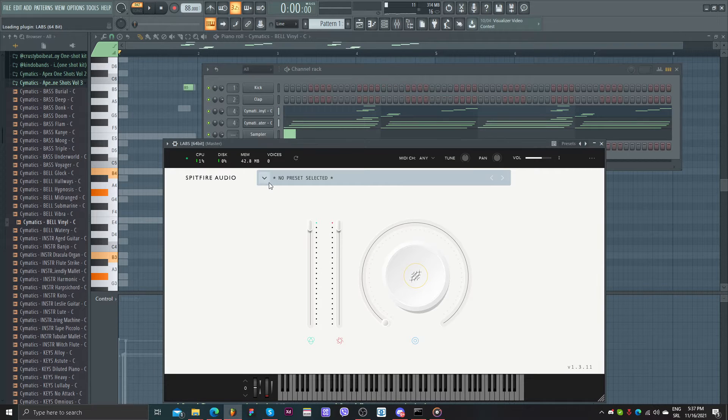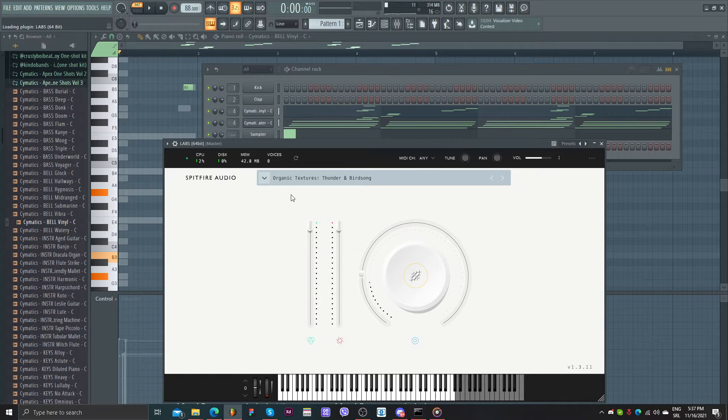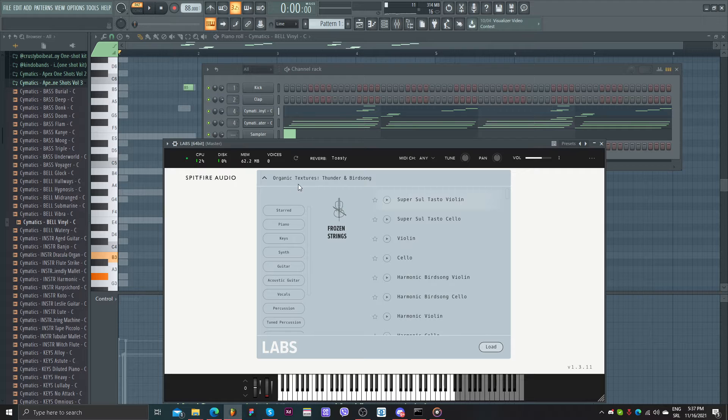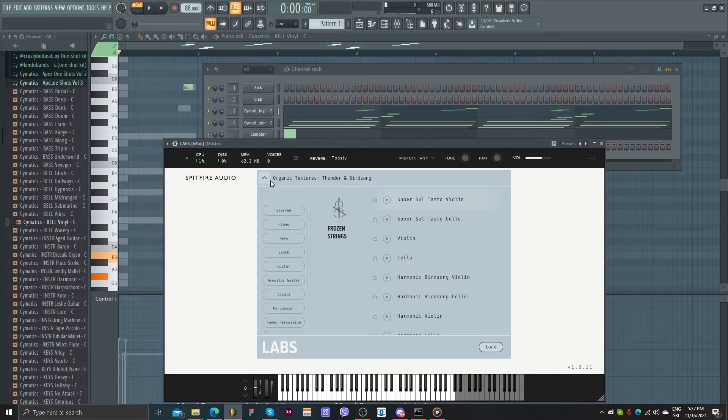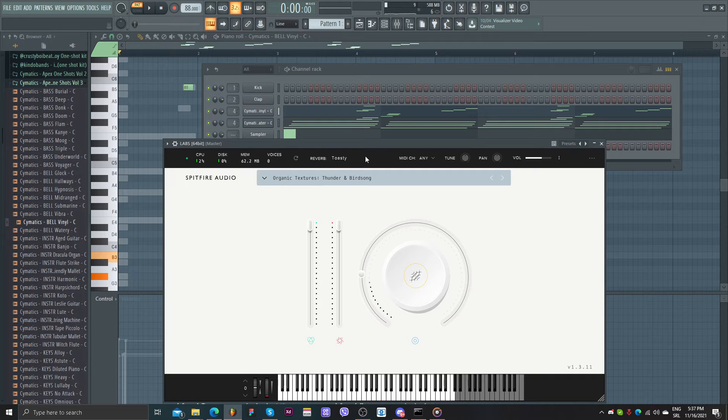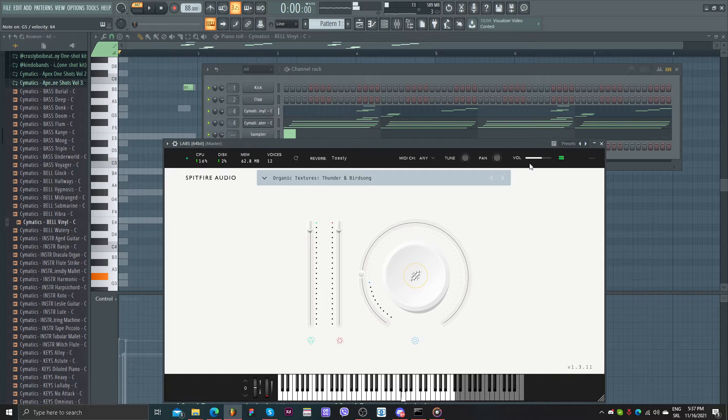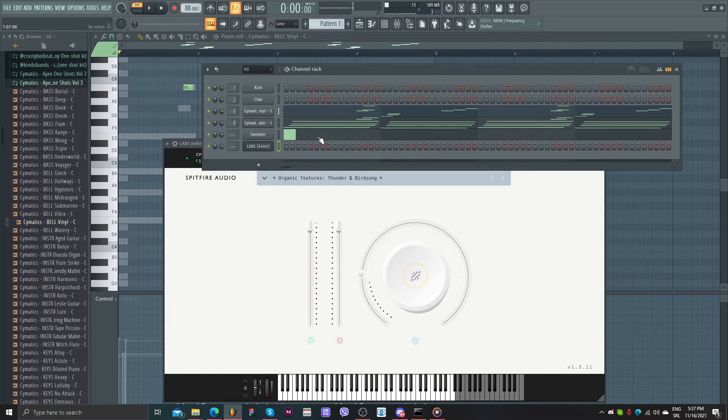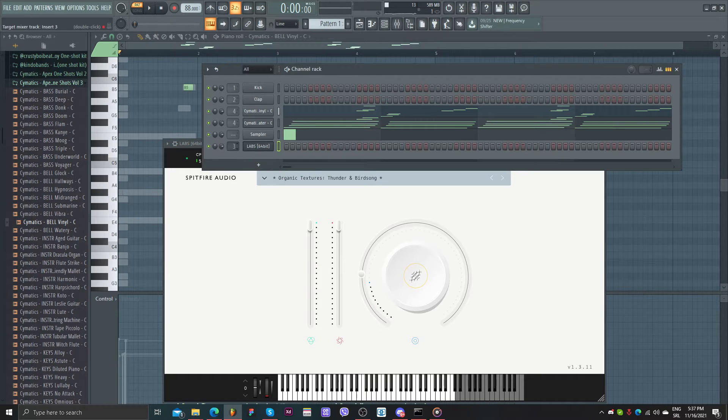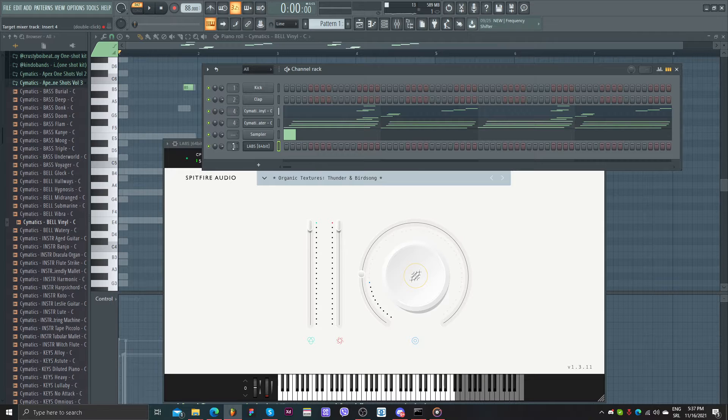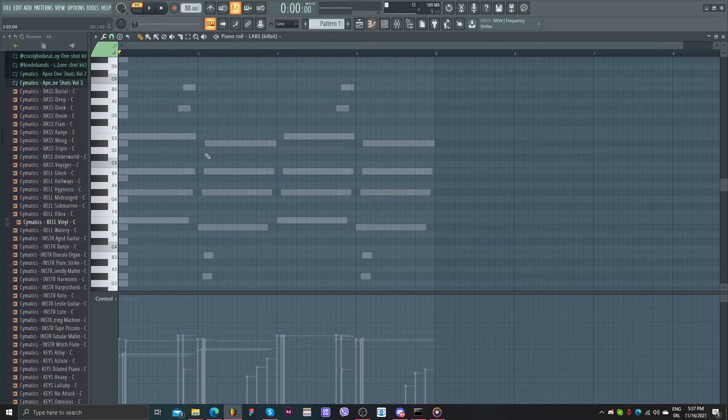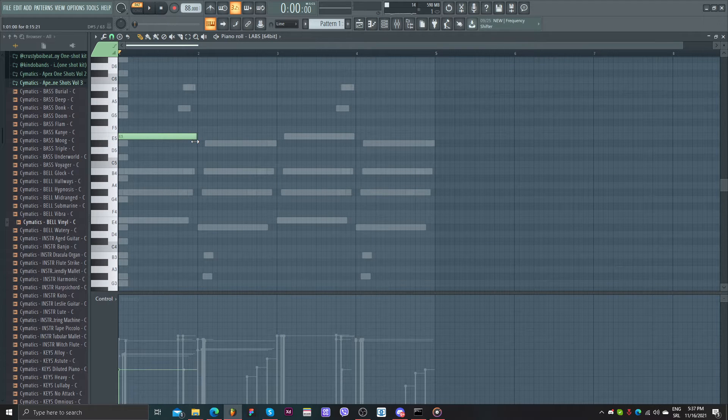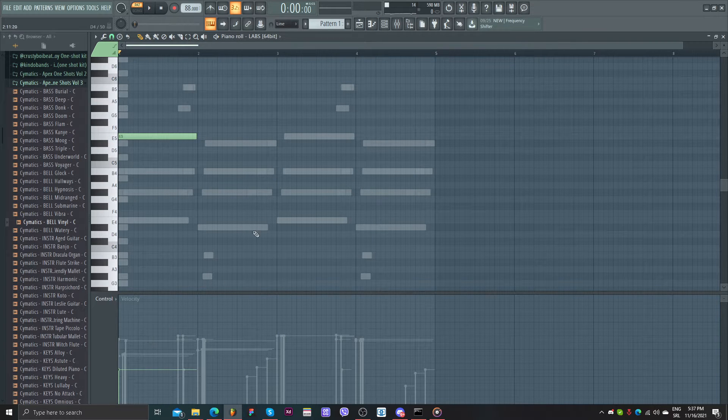So I think I have here something like that. I think this is it. Yeah, we can use this. Same channel rack. Let's play here.